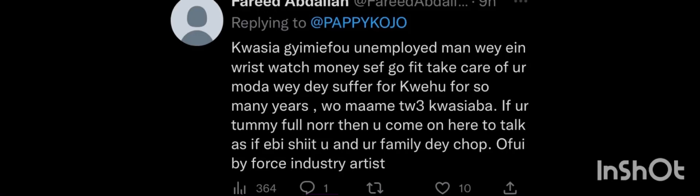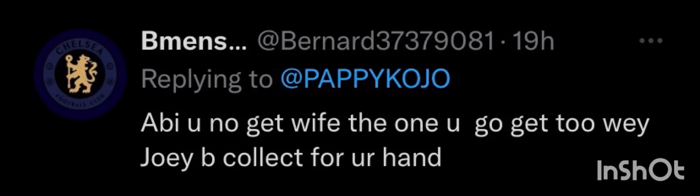Comment in it there, baby Charlie. Let me read last one and we end it there. So the last one I'm reading, this one reads: Abi you no get wife, the one you go get too wey Joey be collect for your hand inside.